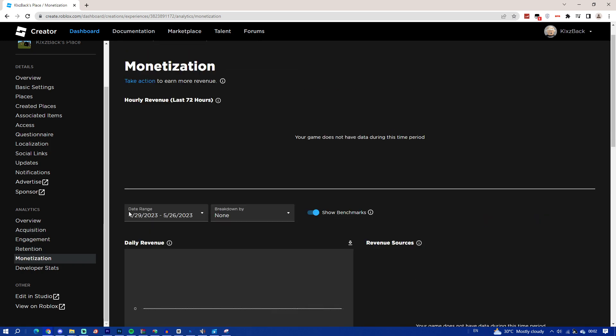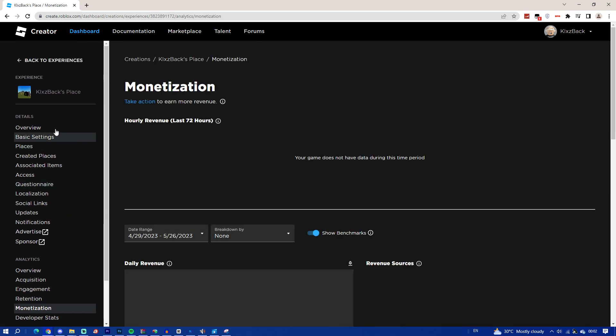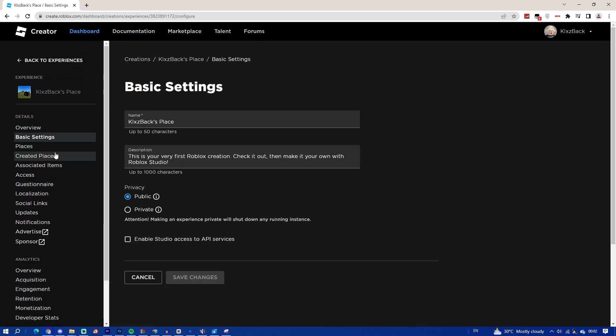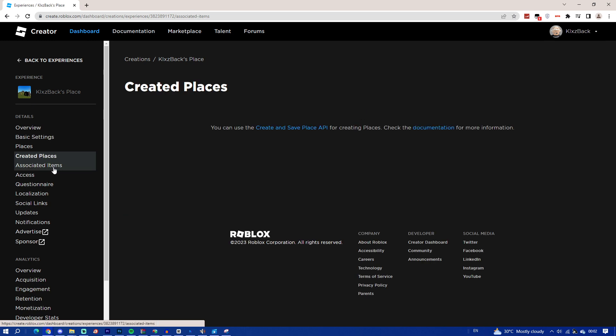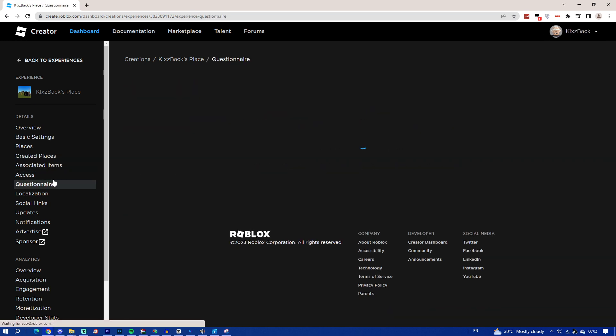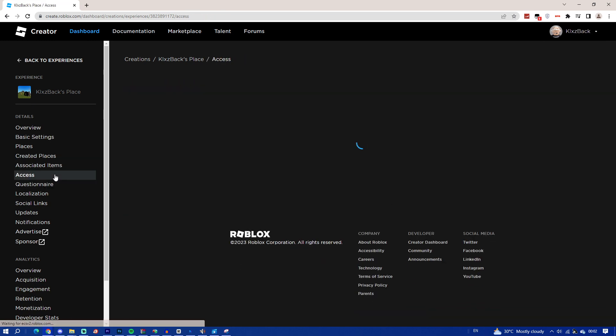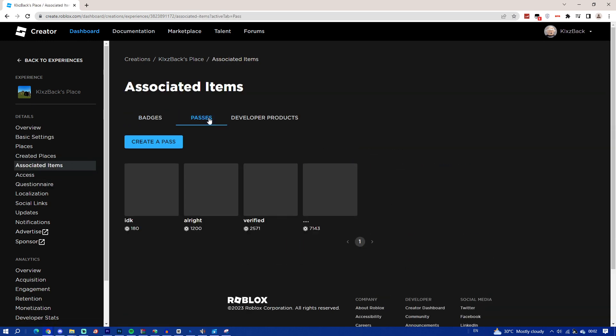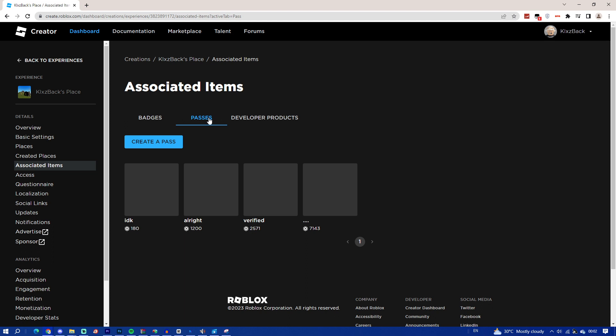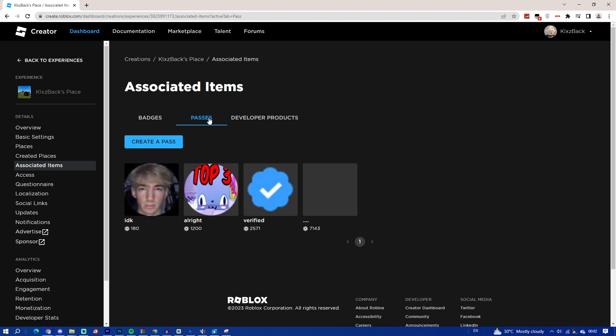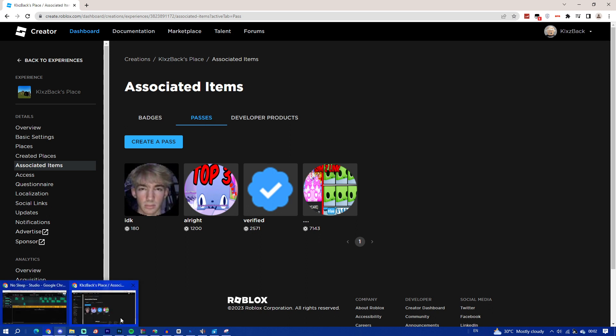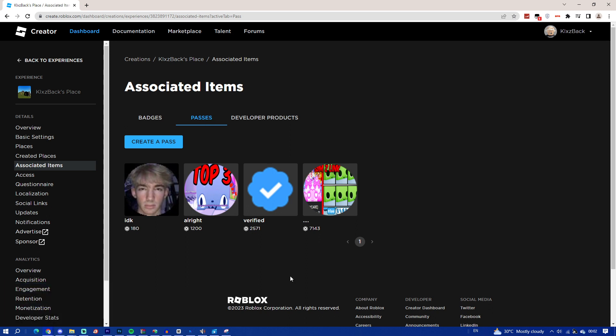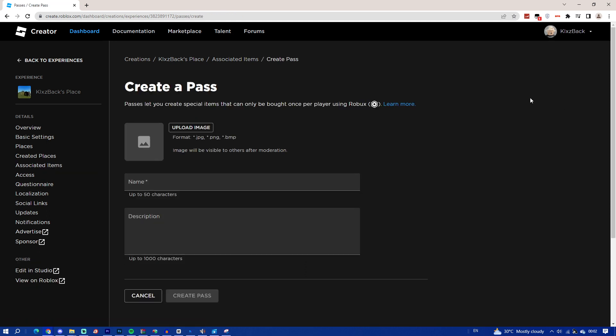Once again I've done that guys, you guys have to go ahead and click on monetization. Wait, not this place. Oh wait, let me go and see. Yeah, passes I think. Associate Items, Passes. Once you guys have done that, you guys have to go and associate items and passes.